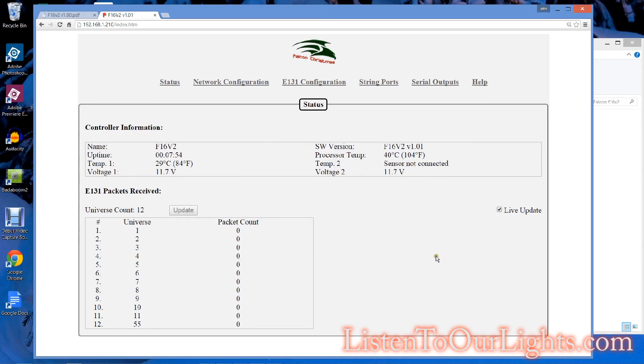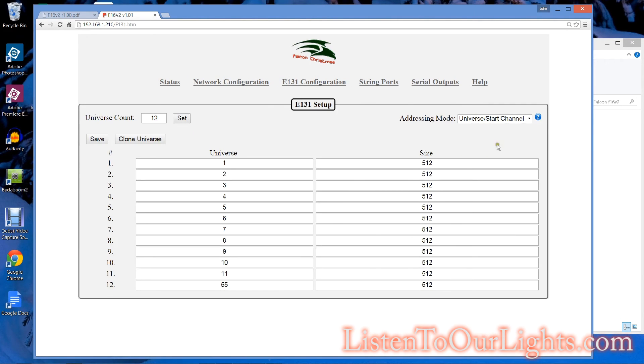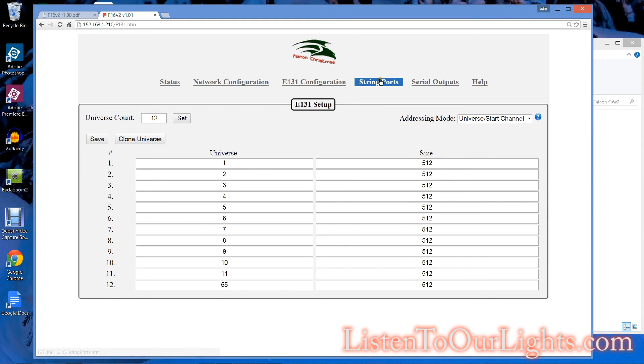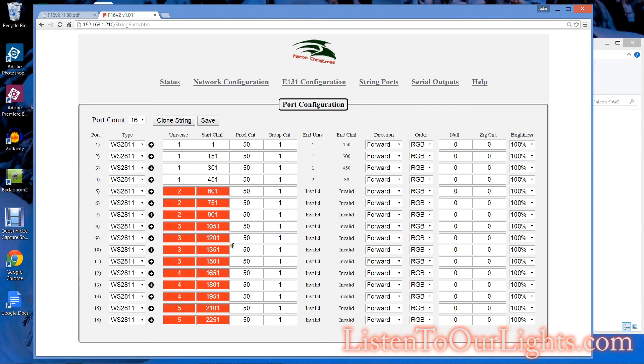And of course, if you're actually pumping data, these packet counts will go up. We talked about this, the addressing mode, and of course, my string ports, which are currently illegally configured.